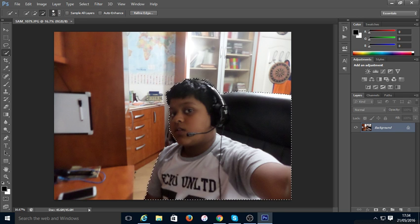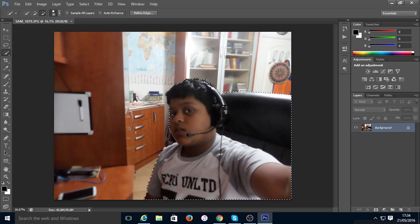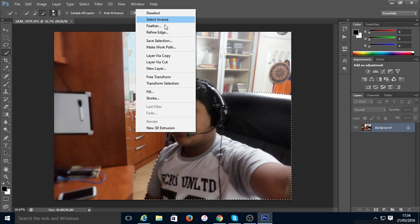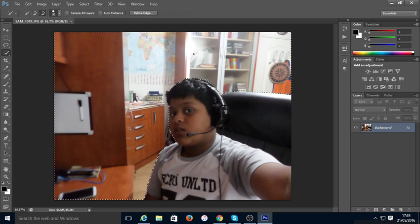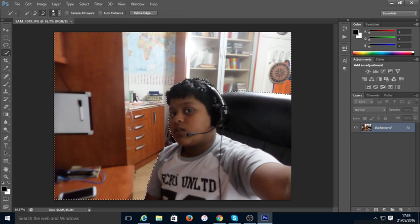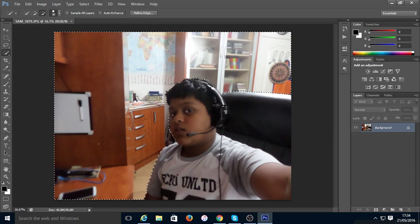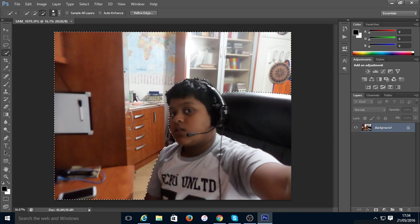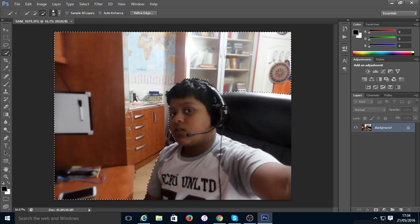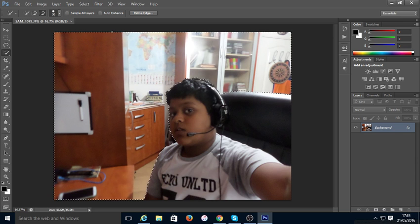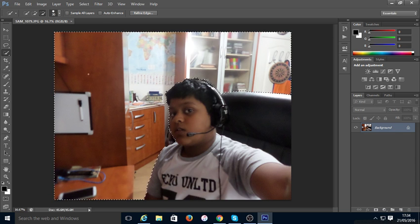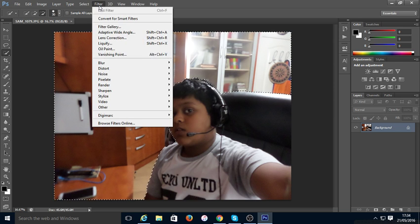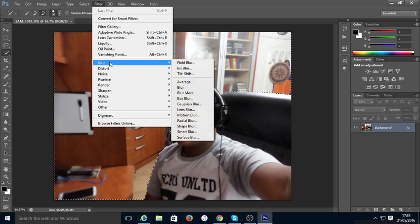Now all you have to do is just right click on the background, then click Select Inverse. As you can see, instead of us, this whole part is selected. So now just go to Filter, Blur.